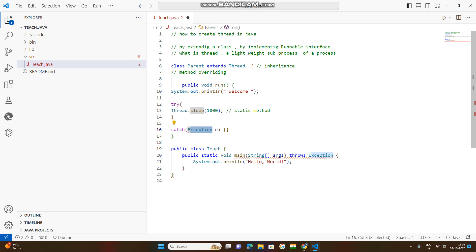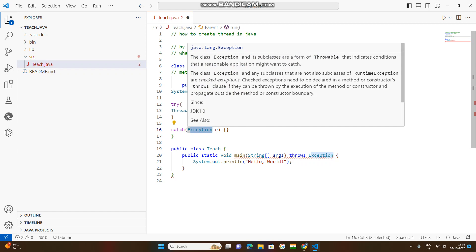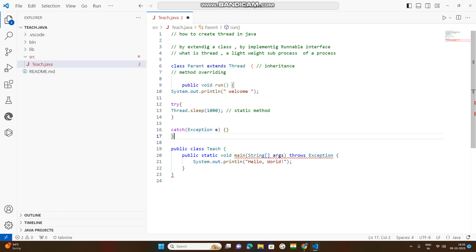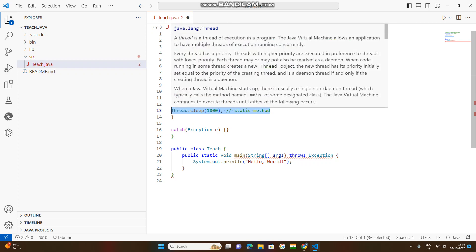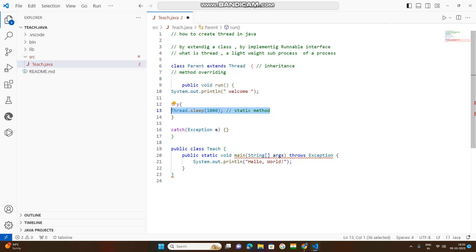When you execute the code and get an error, you will enter the try block. In the catch block, you can use that line of code. If there is an error, you skip that line of code. You can use a line of code in the catch block, execute it, and compile and execute the next lines.